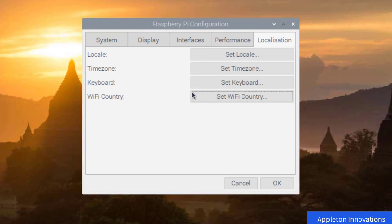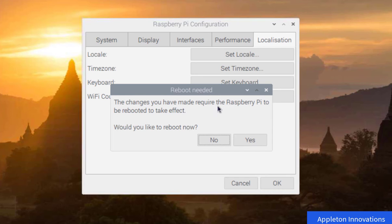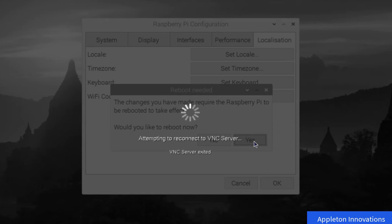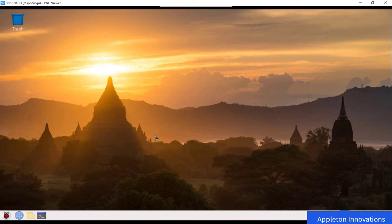We have now completed all configurations: system, display, interfaces, performance, and localization. Click OK and you will see a message saying the changes require a reboot to take effect. Click Yes to reboot. After rebooting, a warning message appears that SSH is enabled and the default password for the pi user has not been changed — for security purposes you can change it.